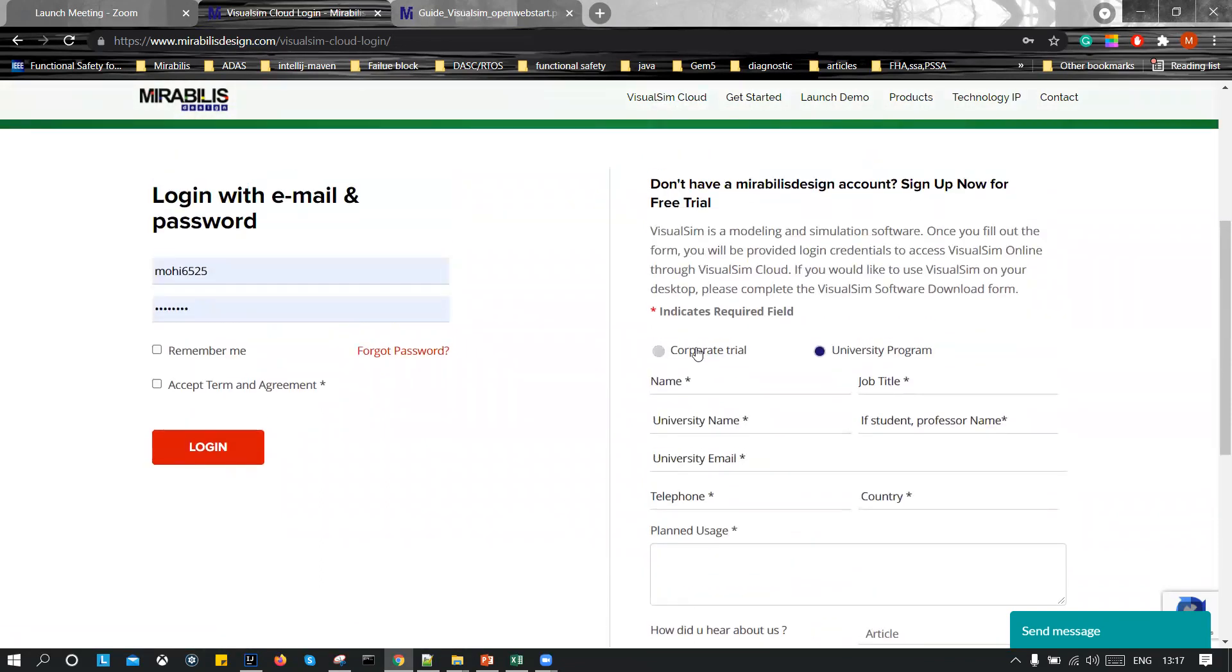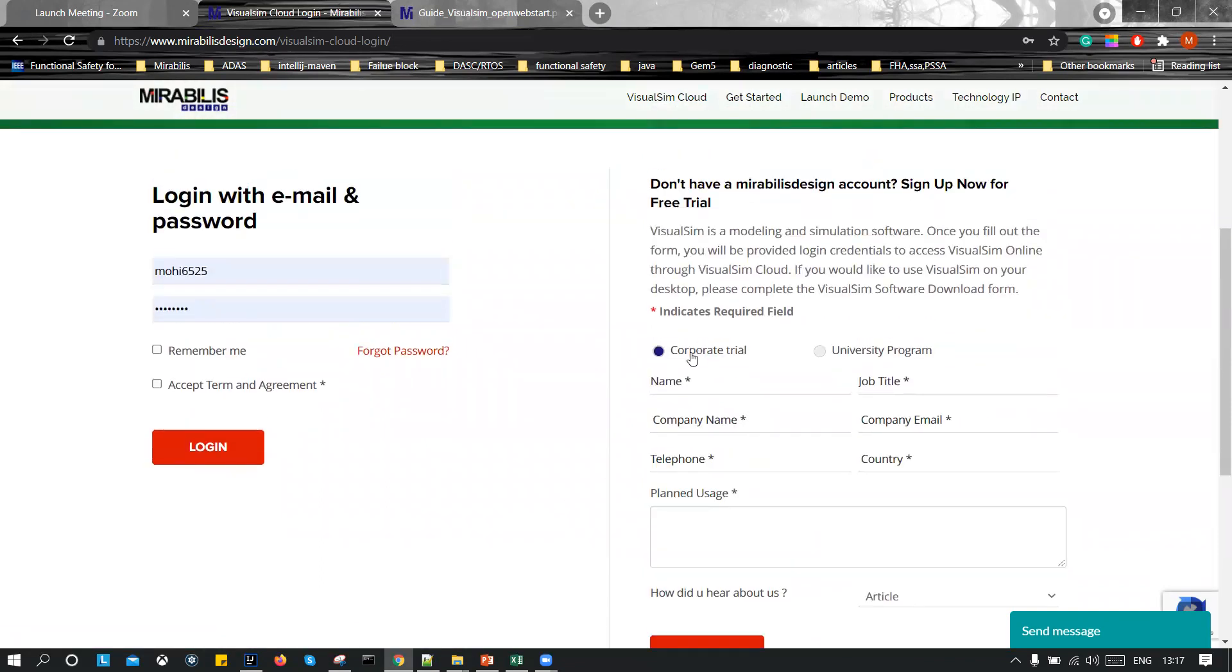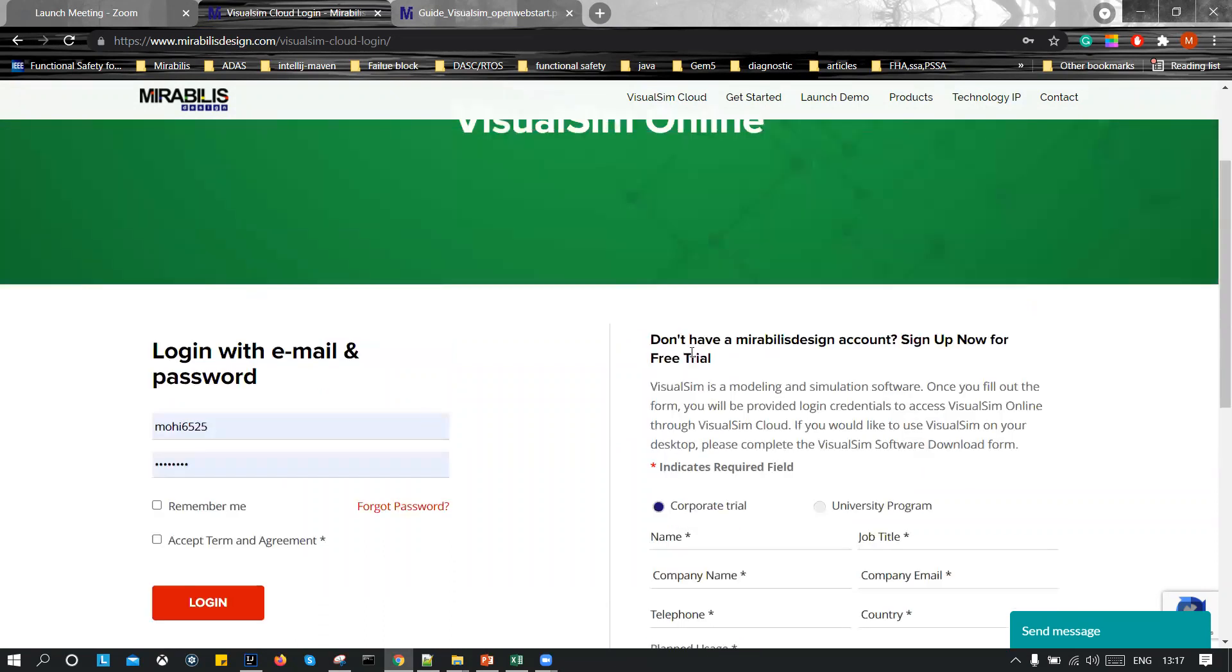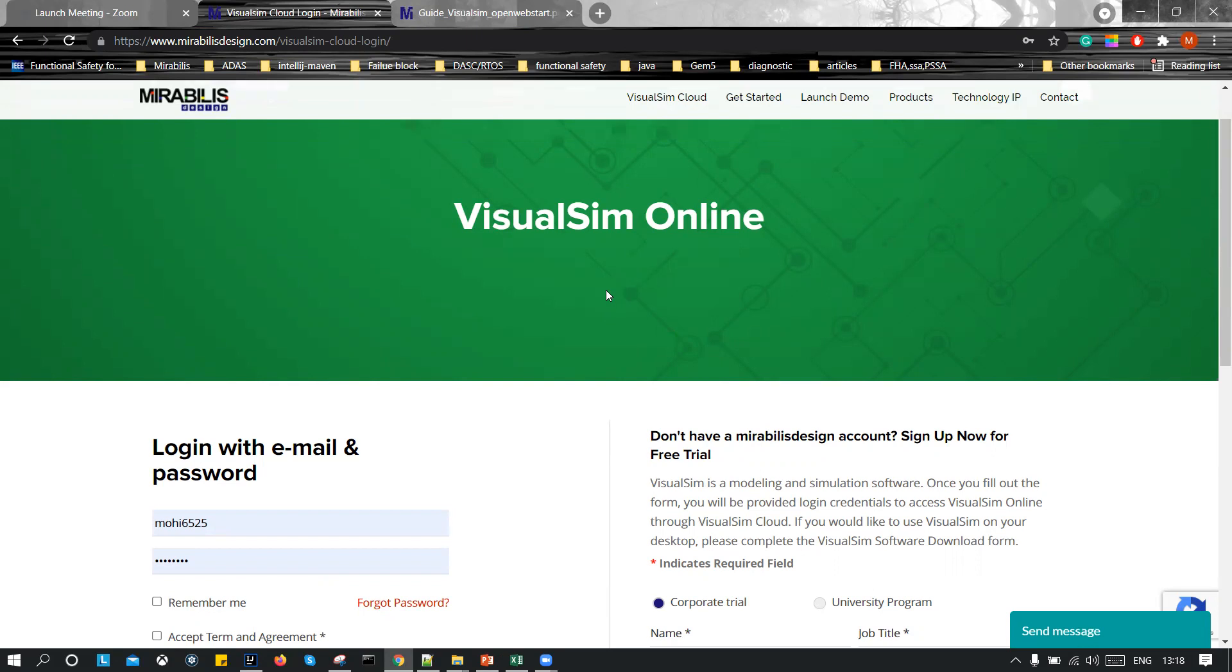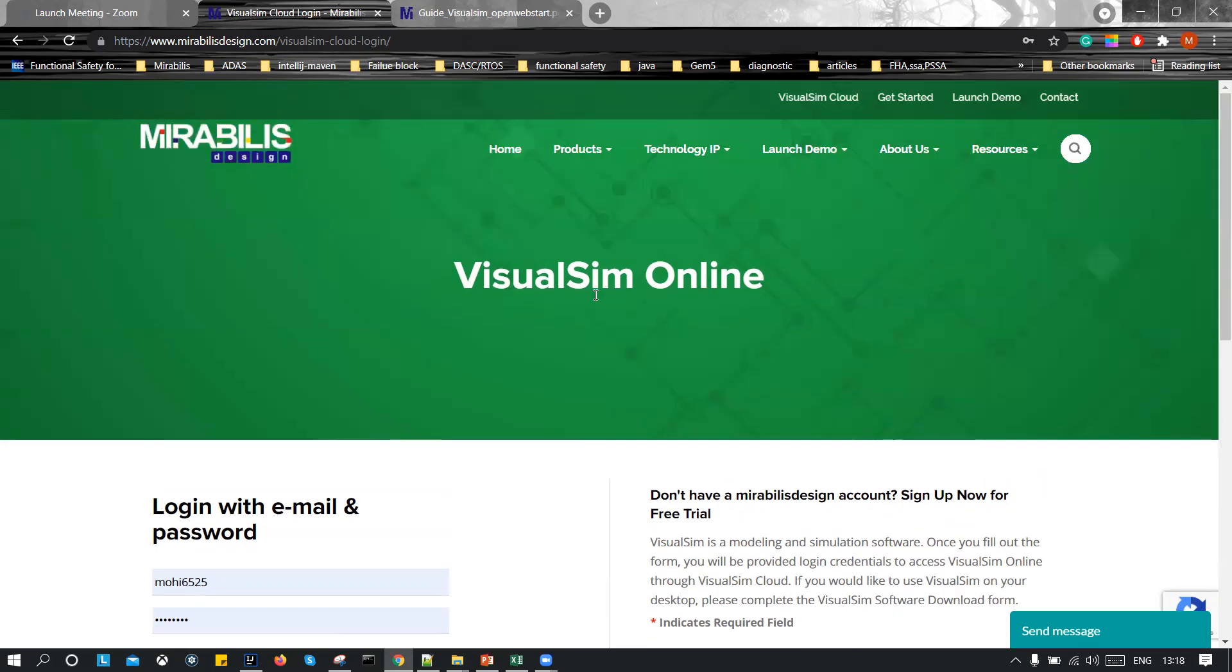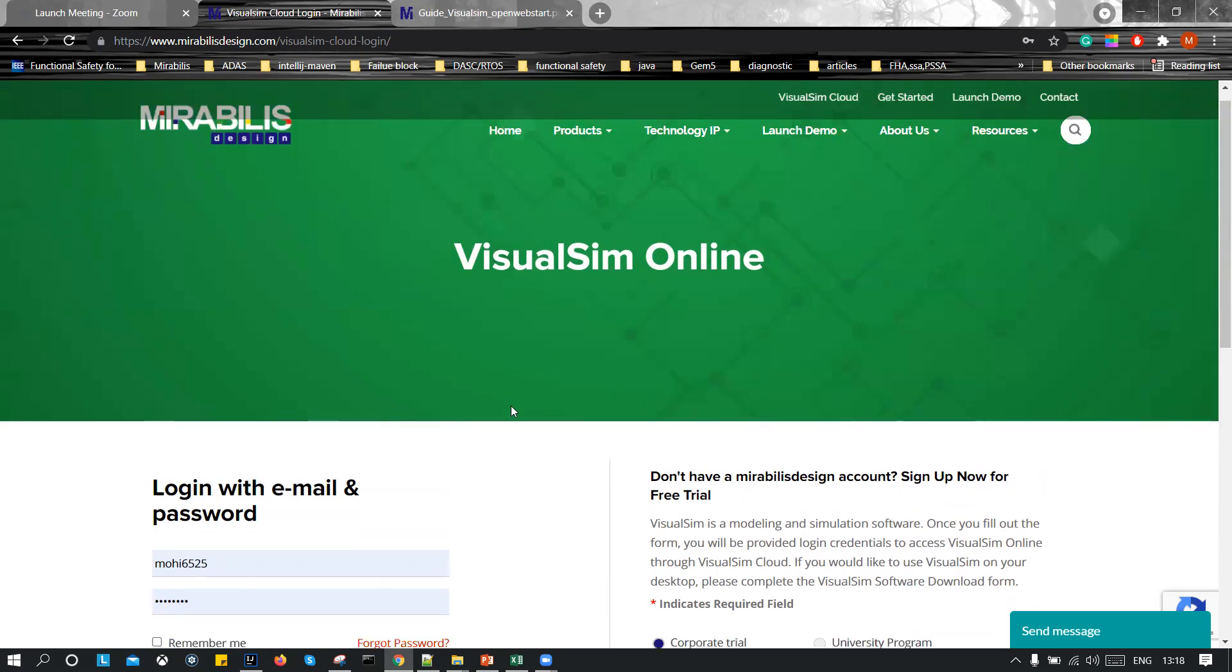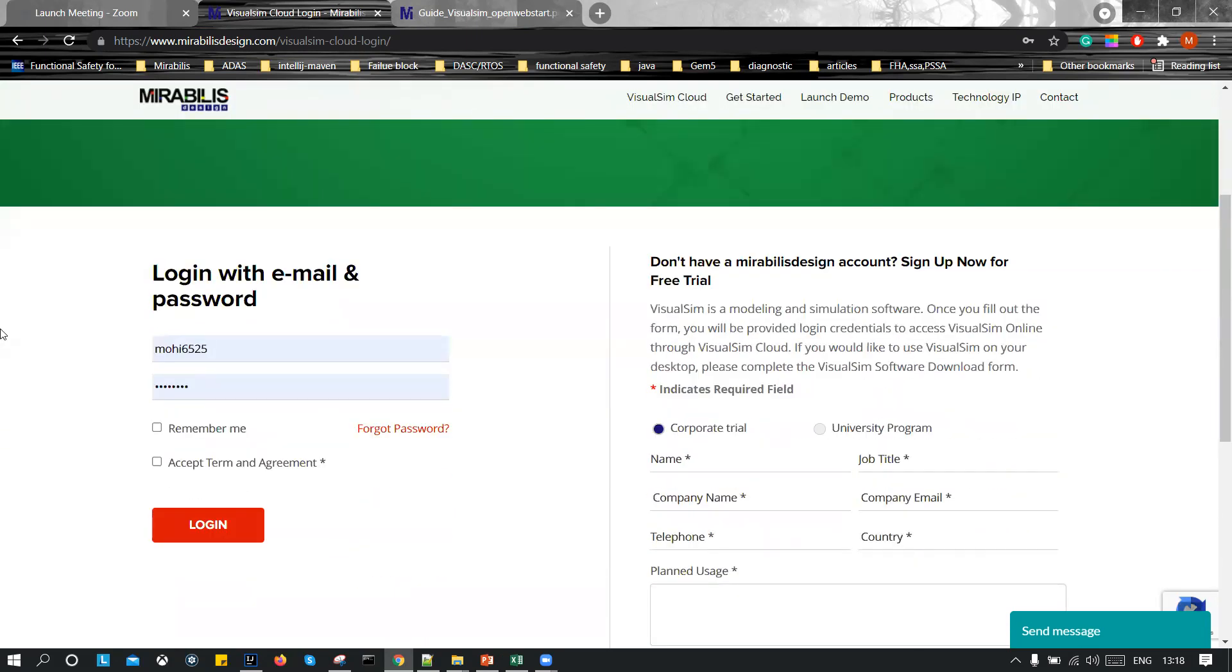After doing so, you will get an email from Mirabilis Design where it will specify the steps and the login information. So you will get two things: your username and your password. Then what you have to do is visit this page again, VisualSim Online. And as you can see at the left side, this section, login with email and password. You need to provide your username and password over here. Click on remember me, accept term and agreement, click login.